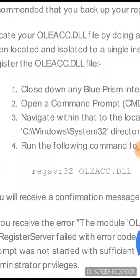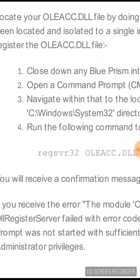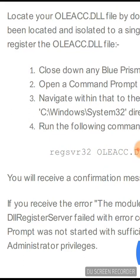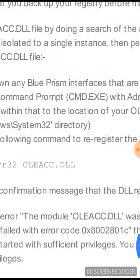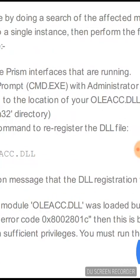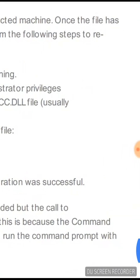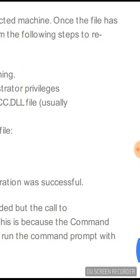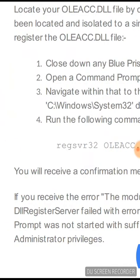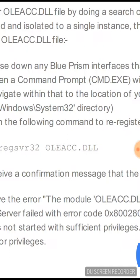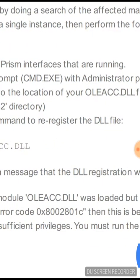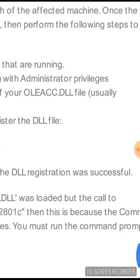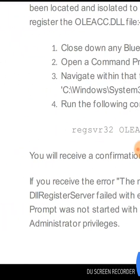First, you have to locate your oleacc.dll file by doing a search of the affected machine. Once the file has been located and isolated to a single instance, then you have to perform registration of the DLL file.